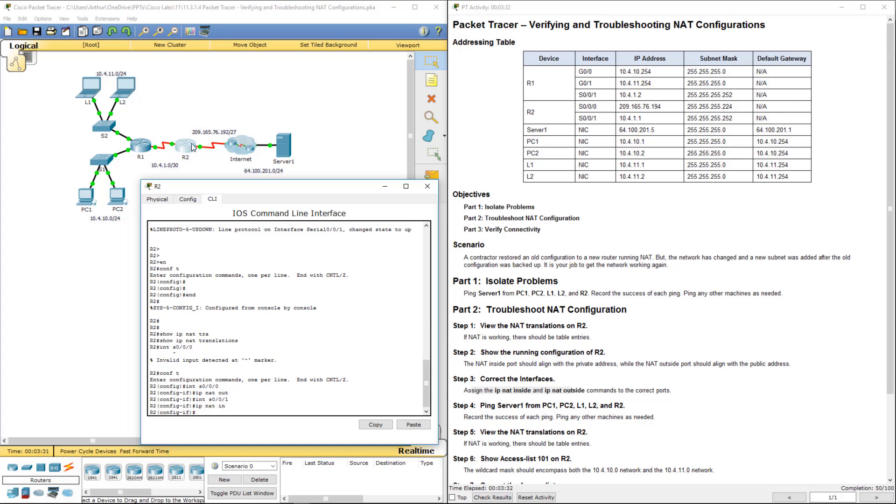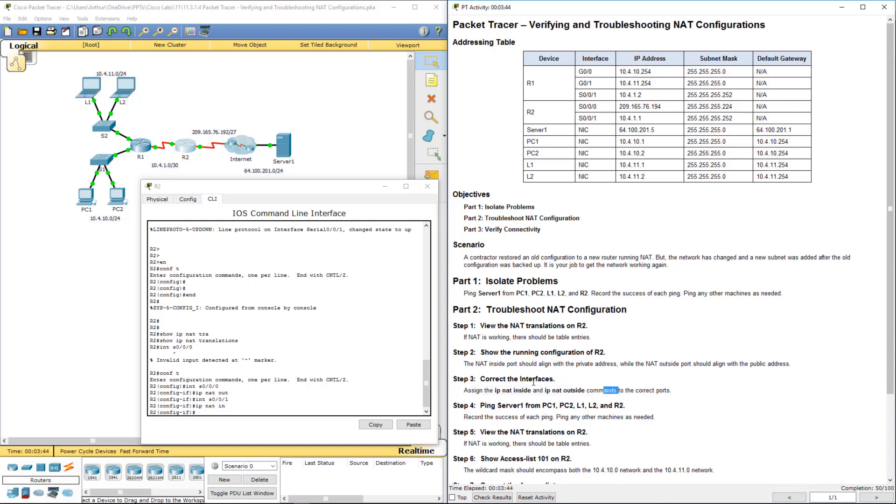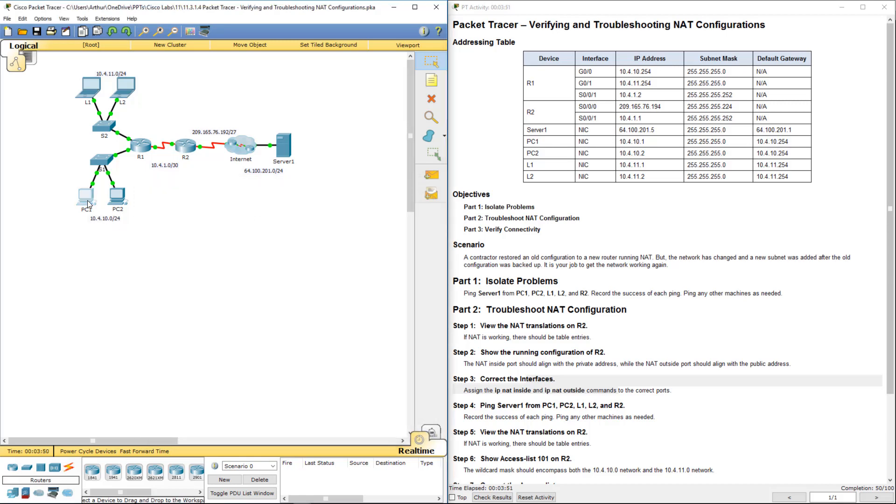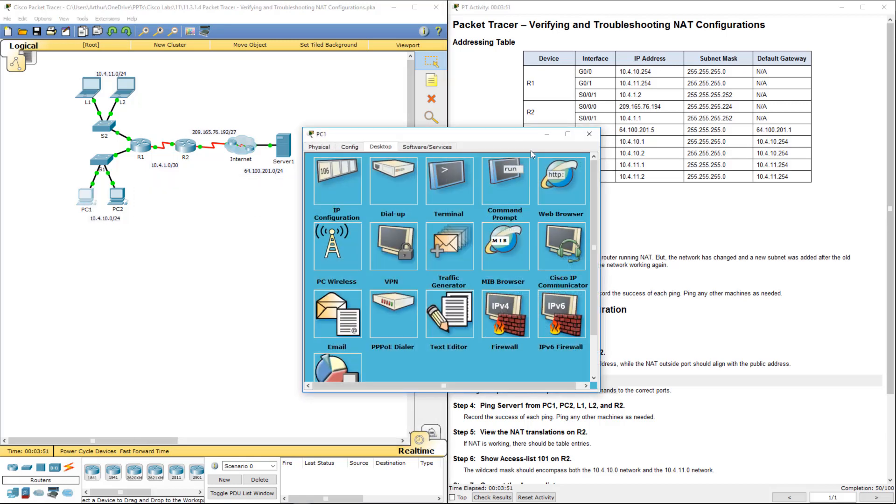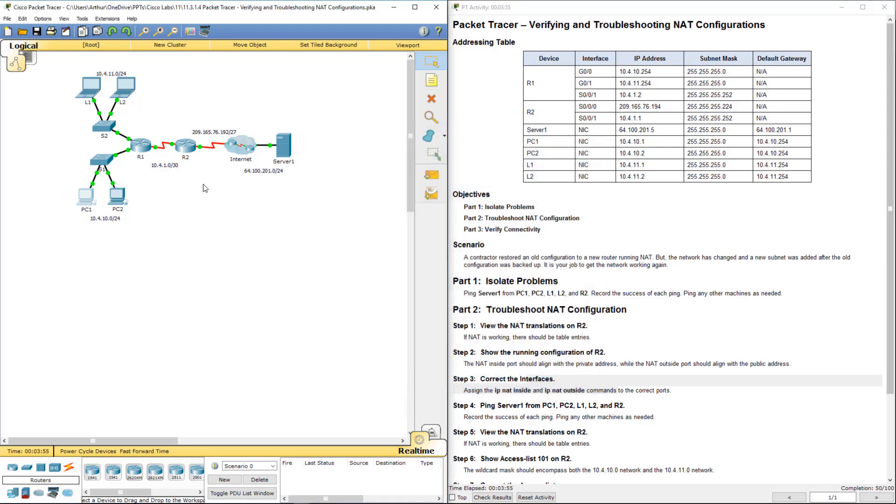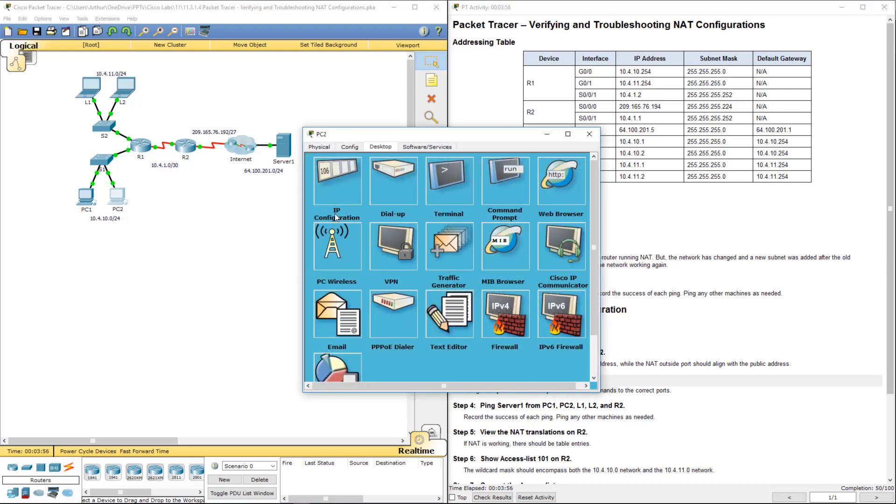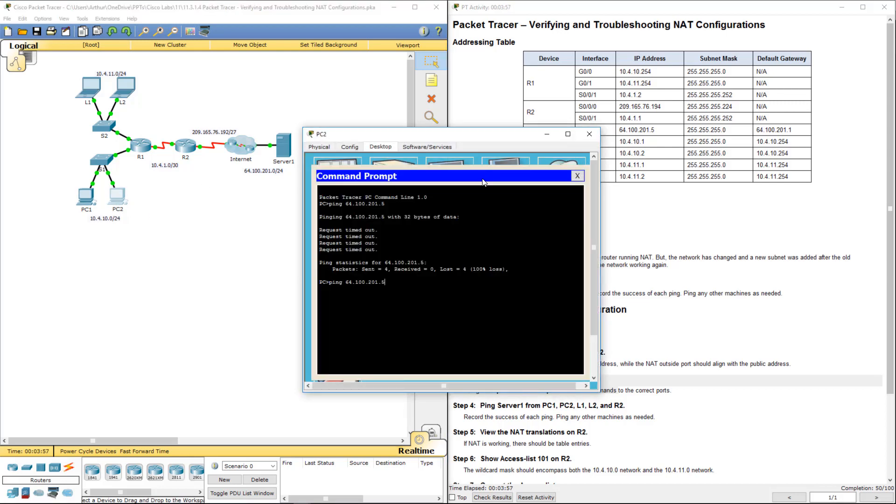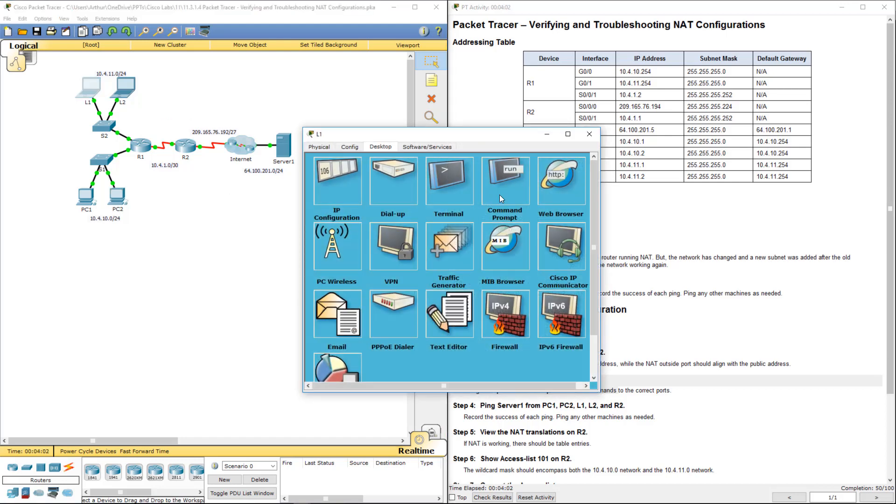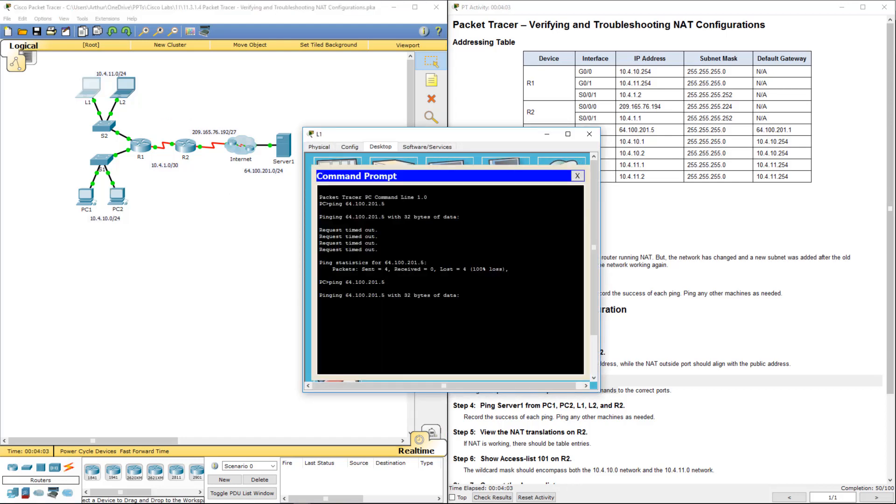Again, just look at the ports and where they're at. You can tell which ones are inside and outside. If it's on the inside of the network or if it's the public facing, that's the outside. So now that we've done that, let's go back and try to re-ping them. Alright, so PC 2 works. PC 1 and PC 2 work. Laptop 1 does not work yet.